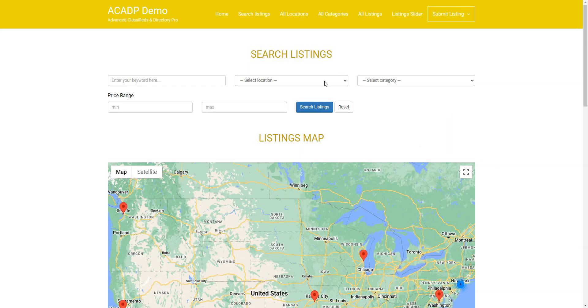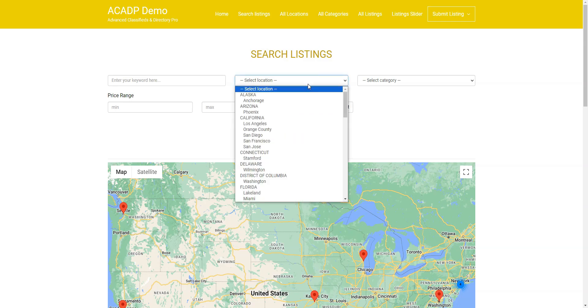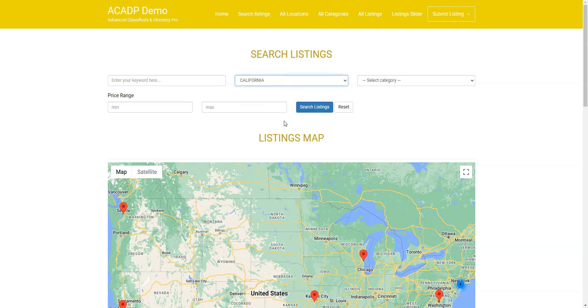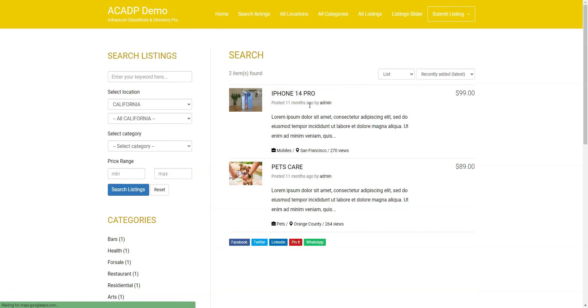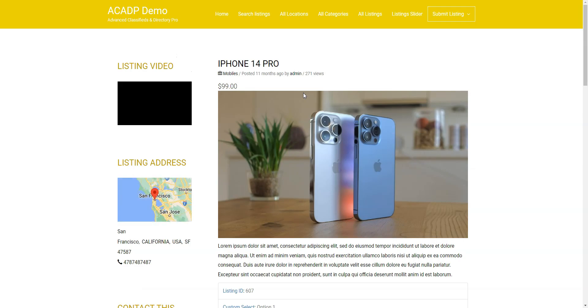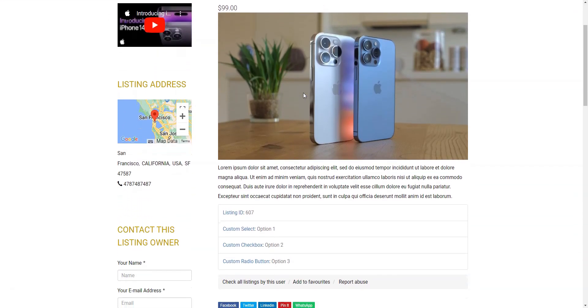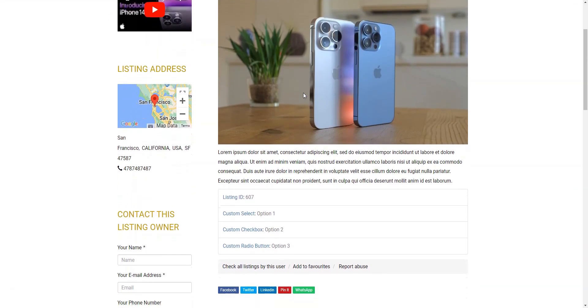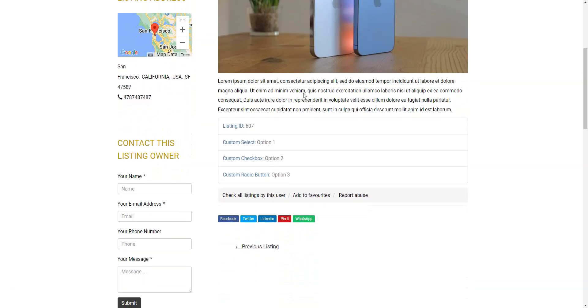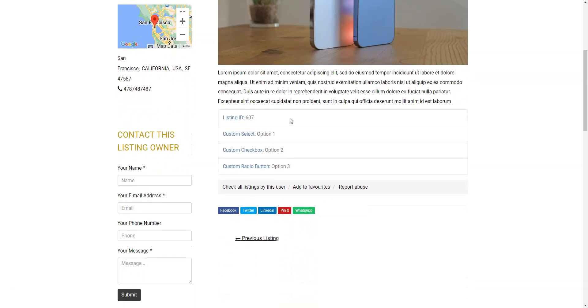There are no official themes that you can purchase or use for free when building a directory website using Advanced Classifieds and Directory Pro, but developers assure that it has been designed to work with any theme. There are also no add-ons for this plugin, but it can be upgraded to the pro version that comes with different extra features. For example, if you want to monetize your directory,